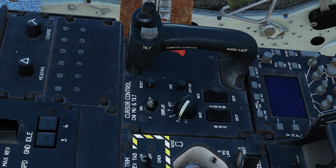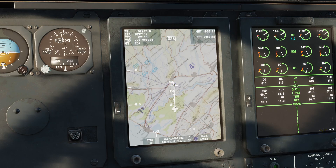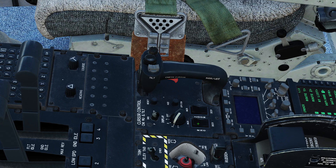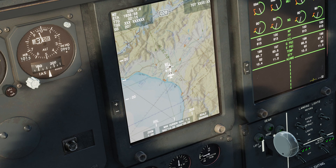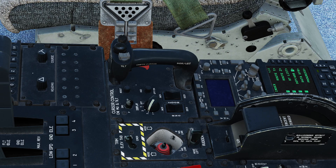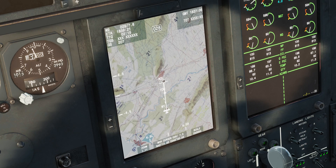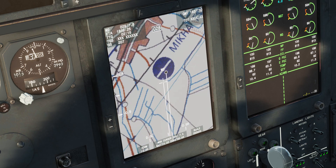On the cursor control panel, if we press the cursor reset switch we can offset the cursor ahead of the aircraft again. Using the display range rocker we can increase or decrease the range of the display. Using the display zoom rocker we can increase or decrease the zoom relative to the cursor location.